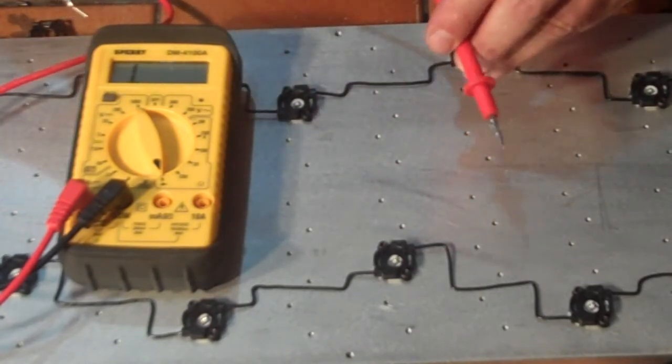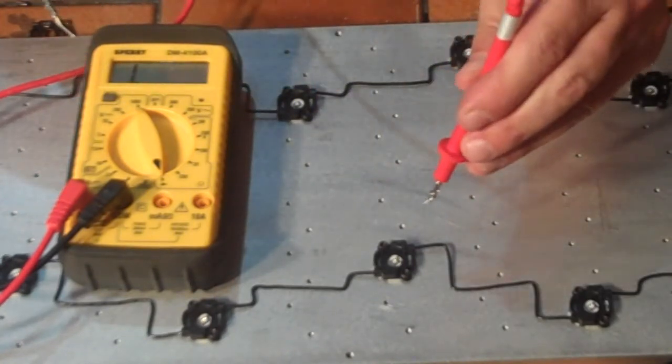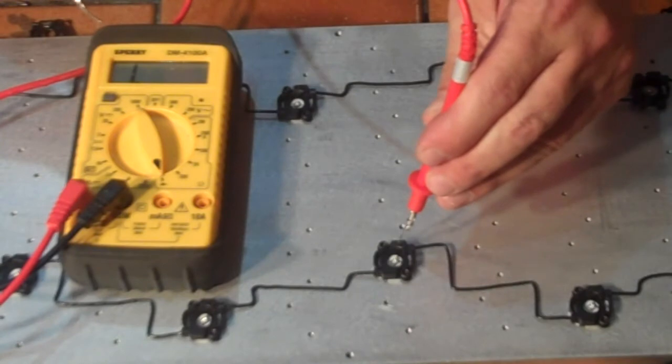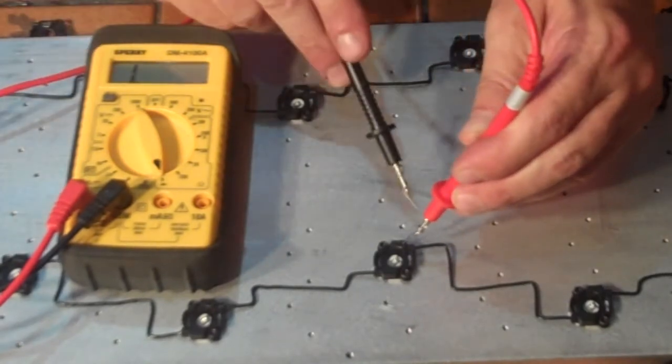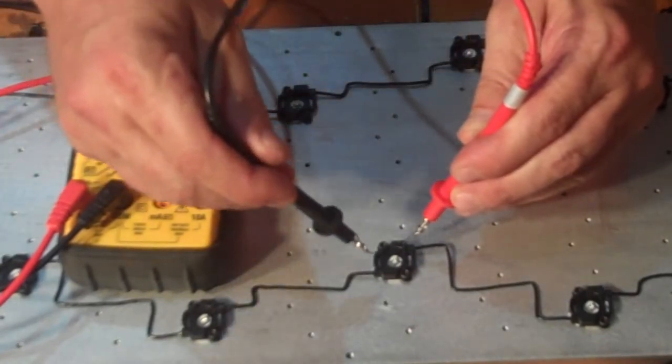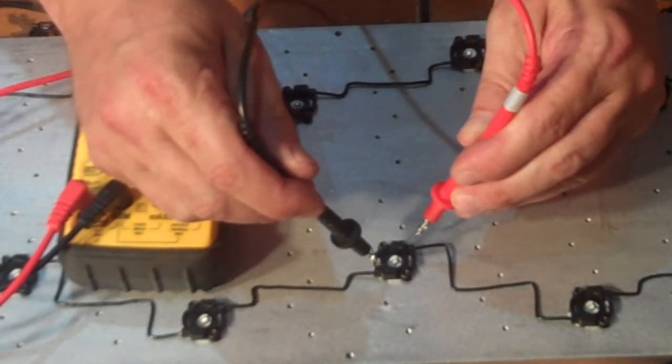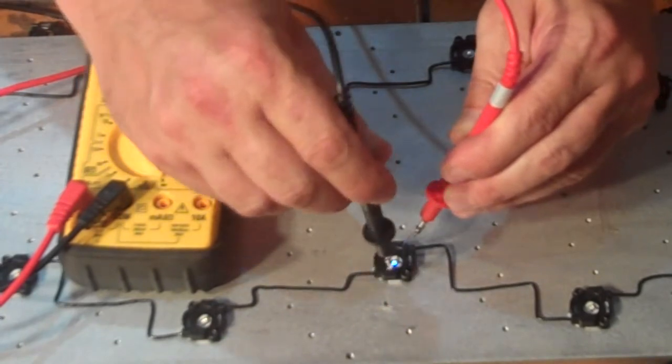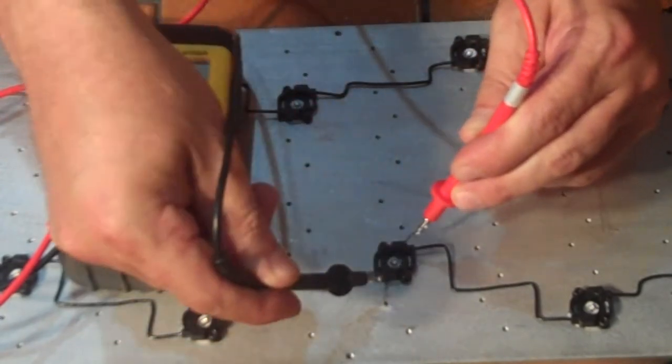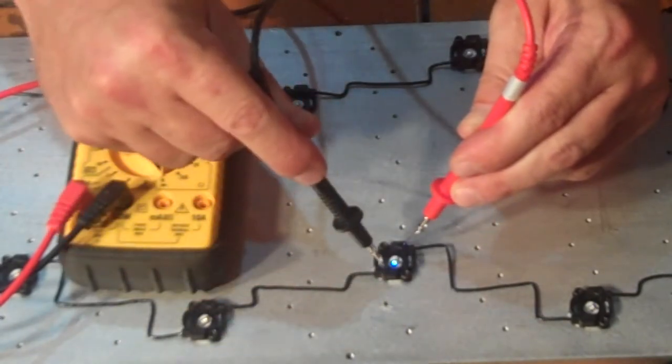To test each LED, we can easily make sure everything is working by putting the positive into the positive, and the negative into the negative. And we see we have it lit up.